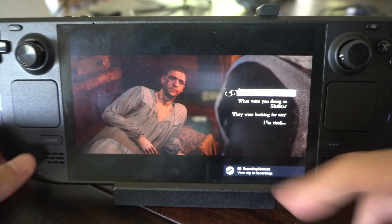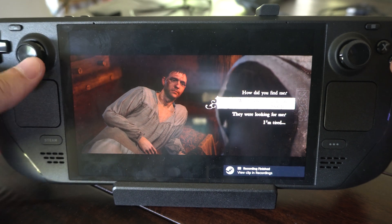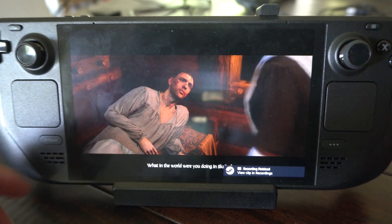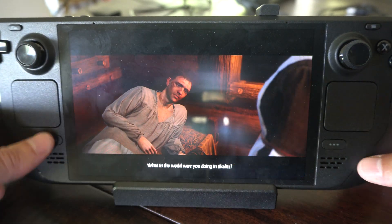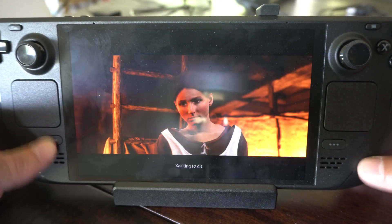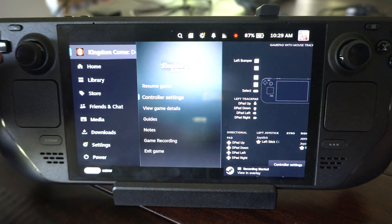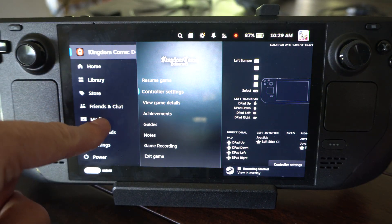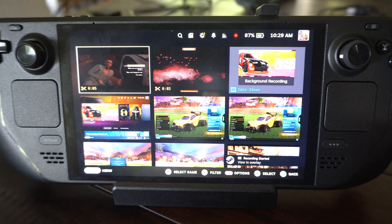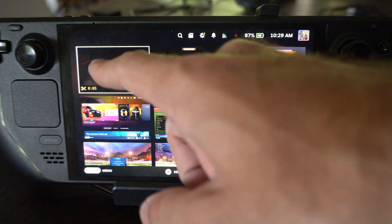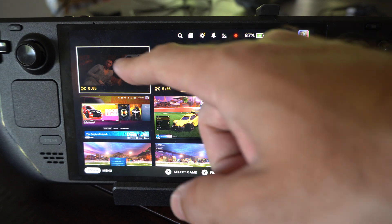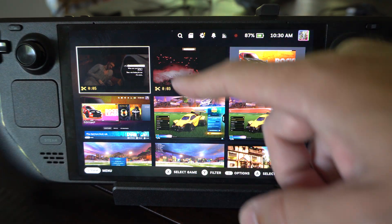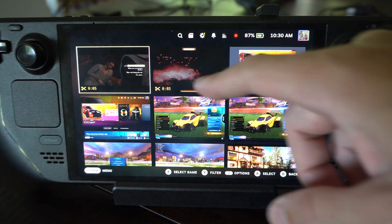You can see it stopped. Then press the Steam button when you're in the game and you can go down to Media right here, and you can see the gameplay recordings on the top of me playing this game.